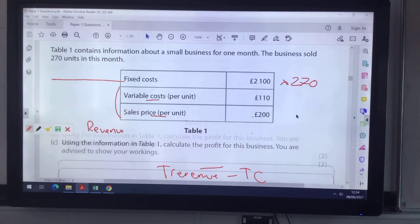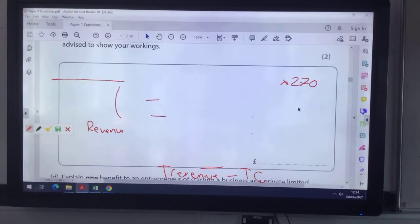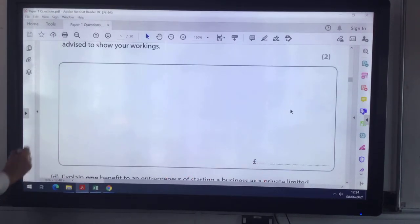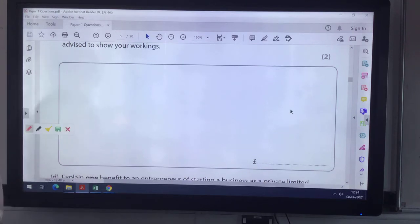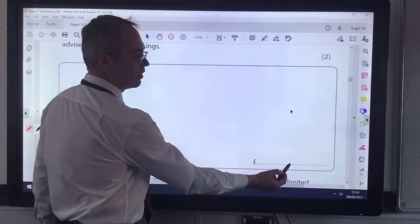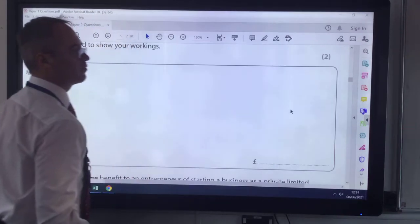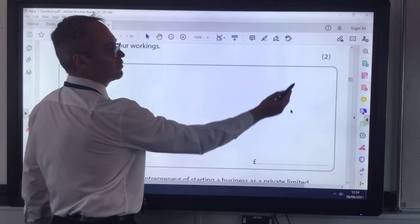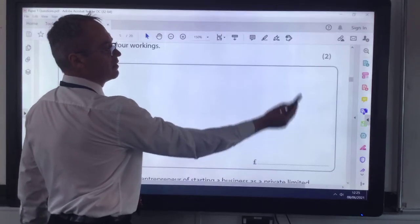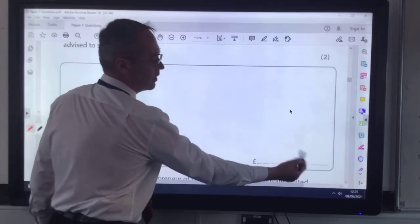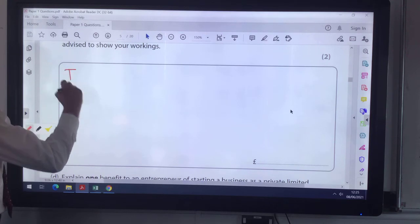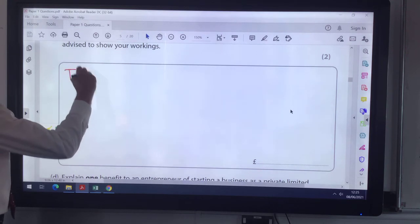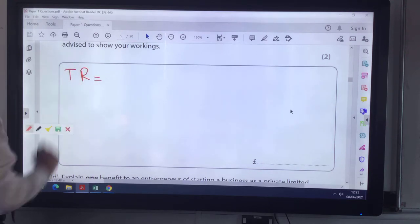If I scroll down into the box — this is the space given to answer this question. I want to end up with my profit down at the bottom. The profit is going to be total revenue take away total costs, and I'll end up with my profit at the bottom.